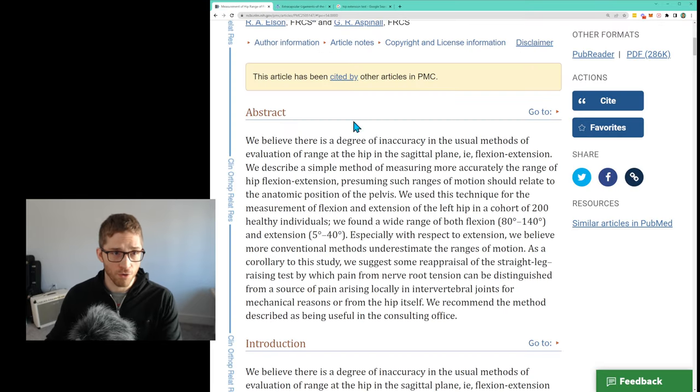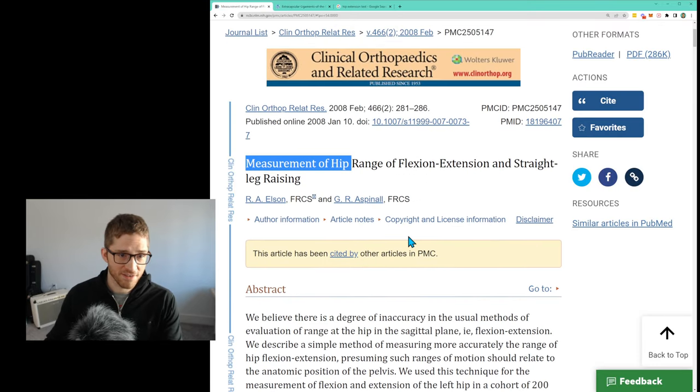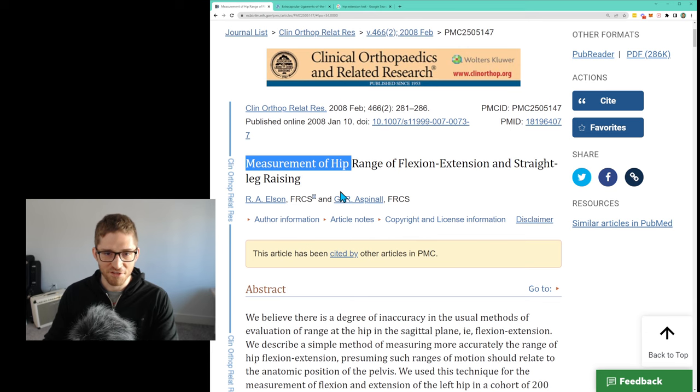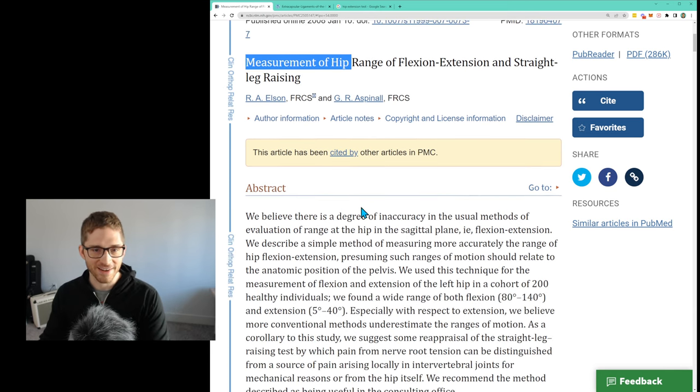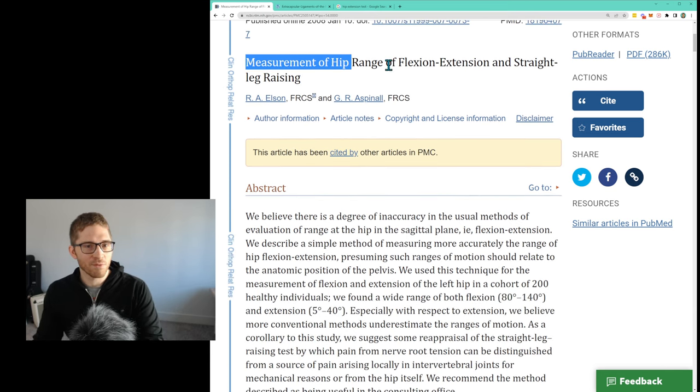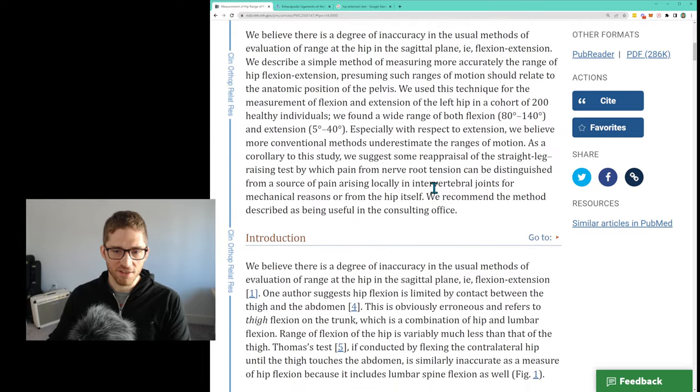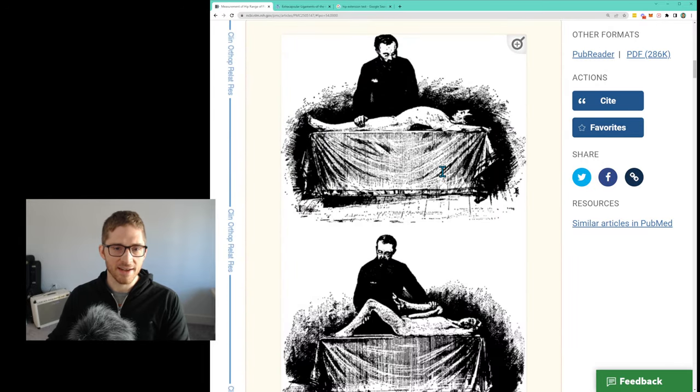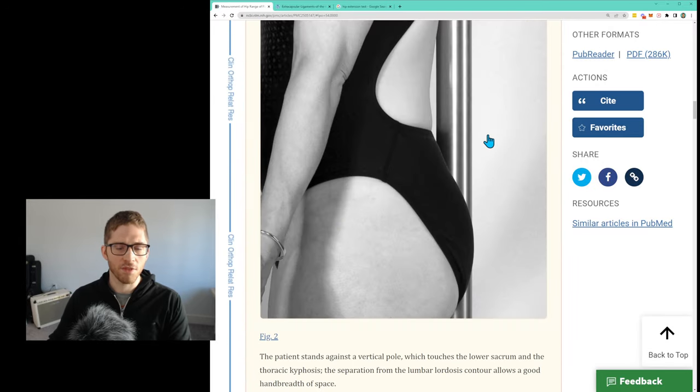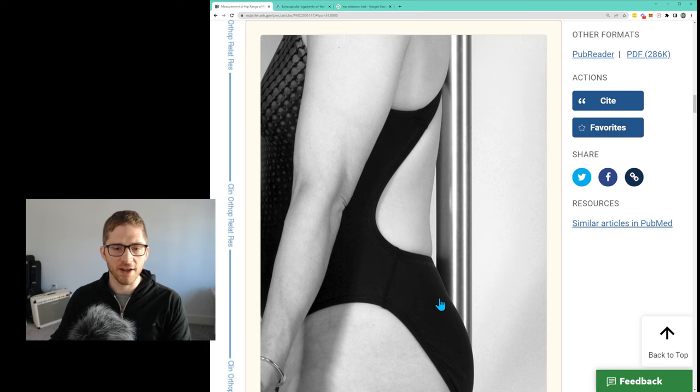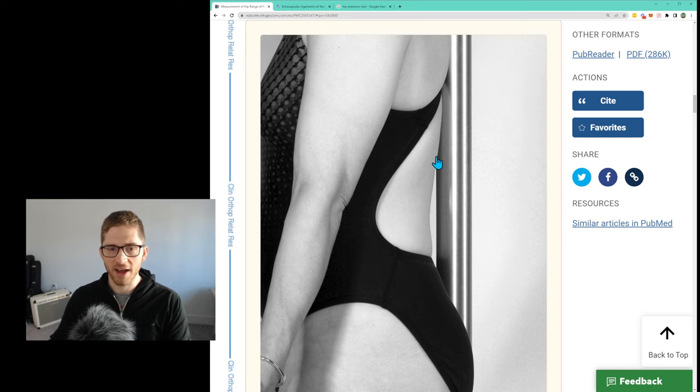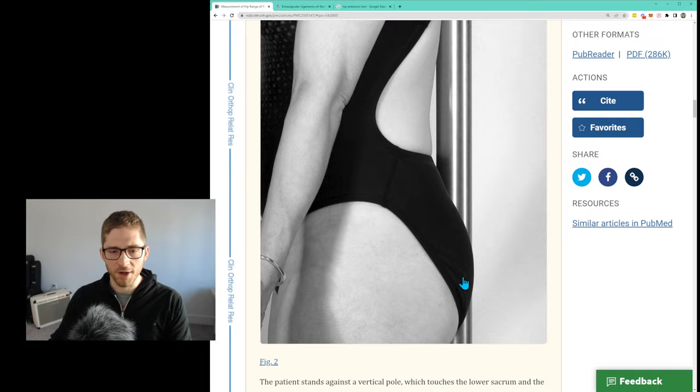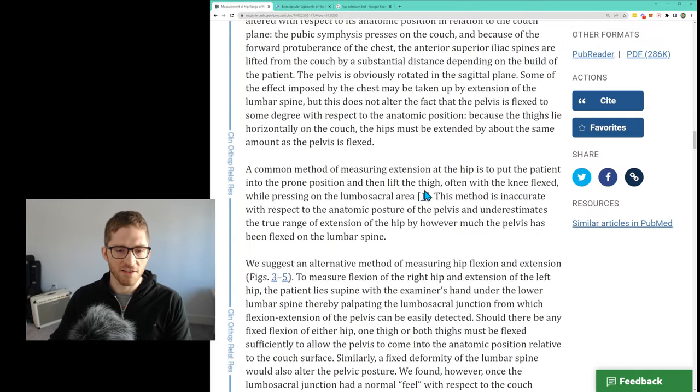Alright, so back to the article. Measurement of hip range of flexion, extension, and straight leg raising. We're going to talk more about this flexion extension thing. So what they did, that's kind of the picture. Their point was, if you stand up straight, there should be a curve in your back. That should be the neutral spinal position and it should determine a neutral sacral position as well.